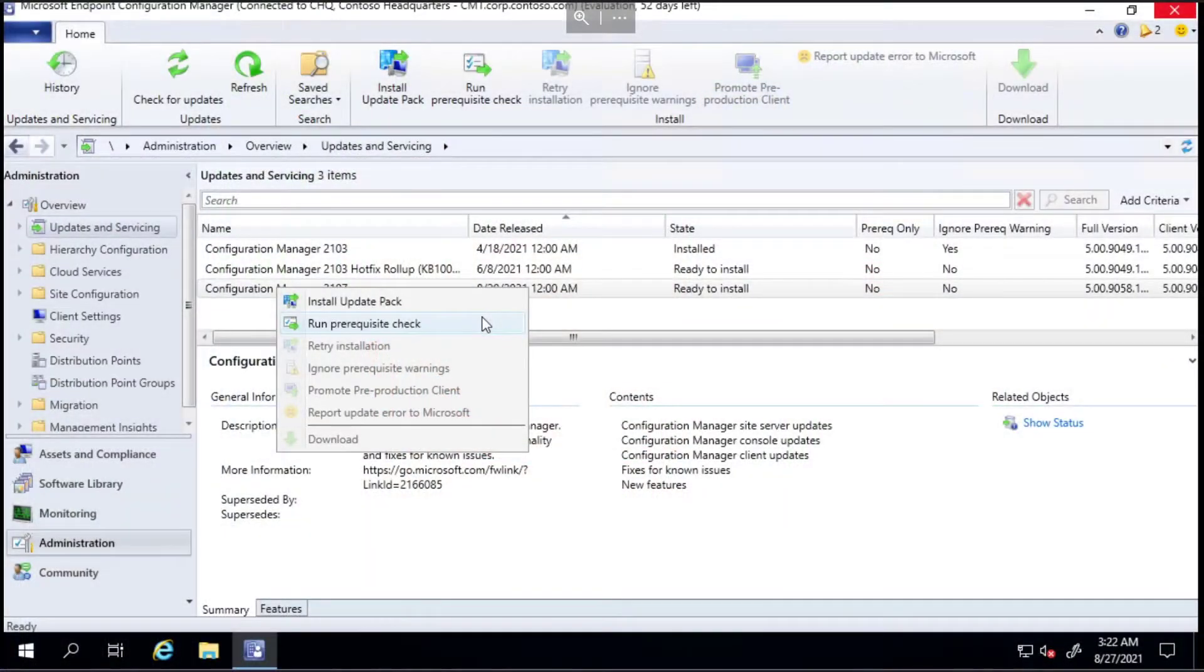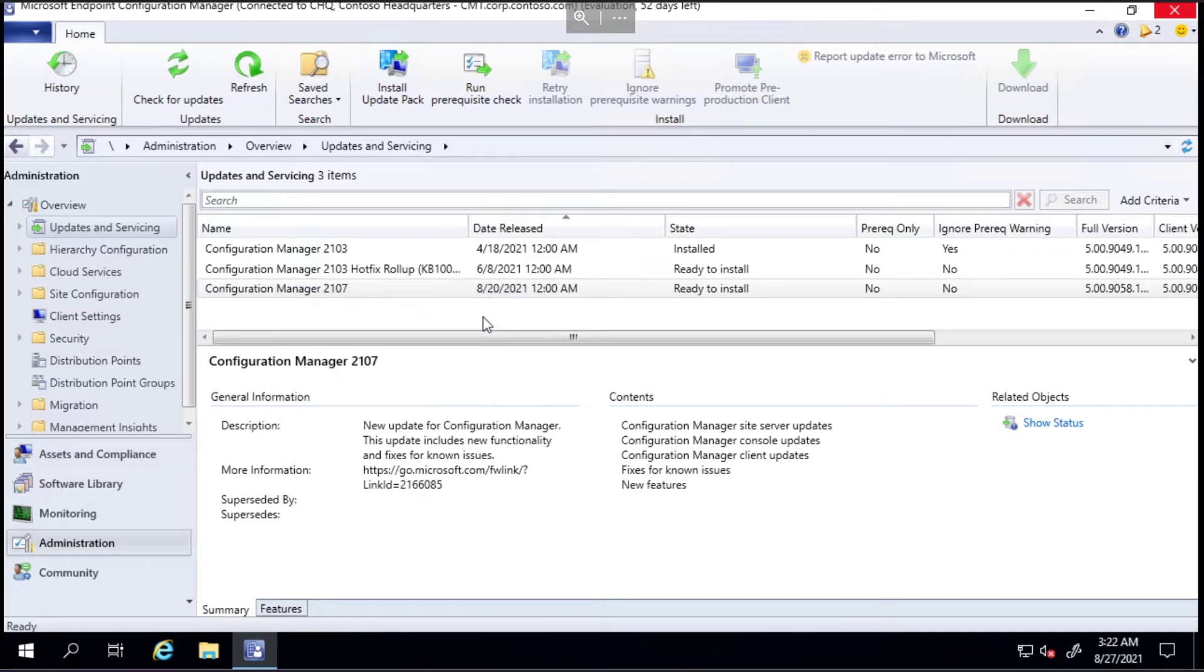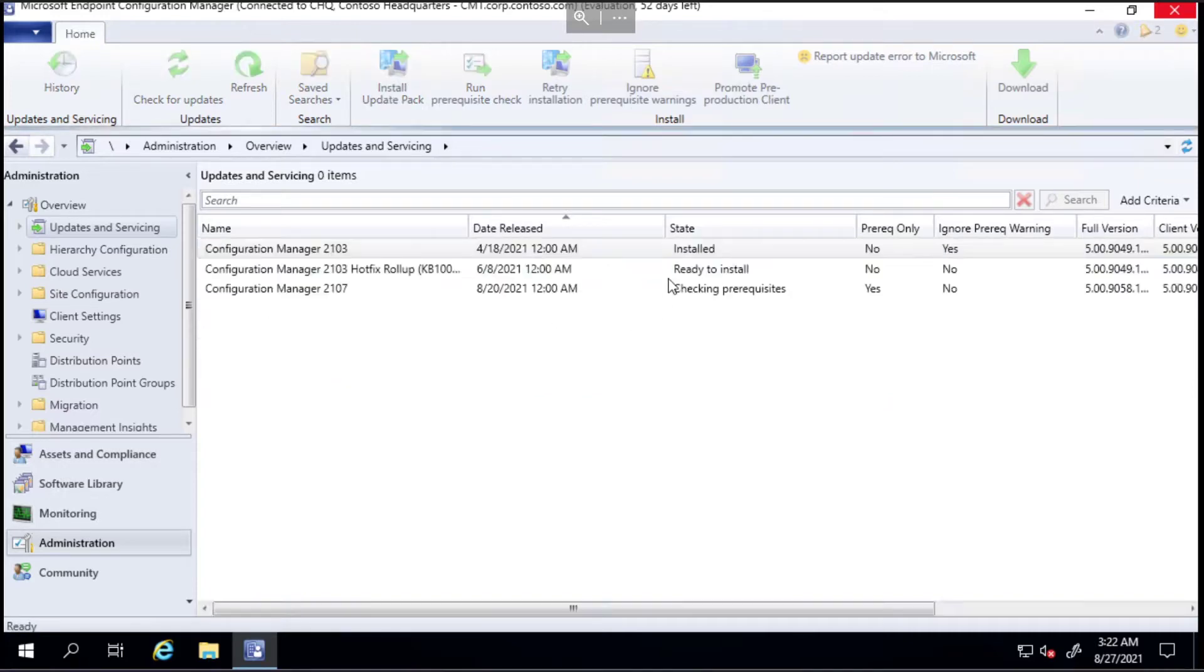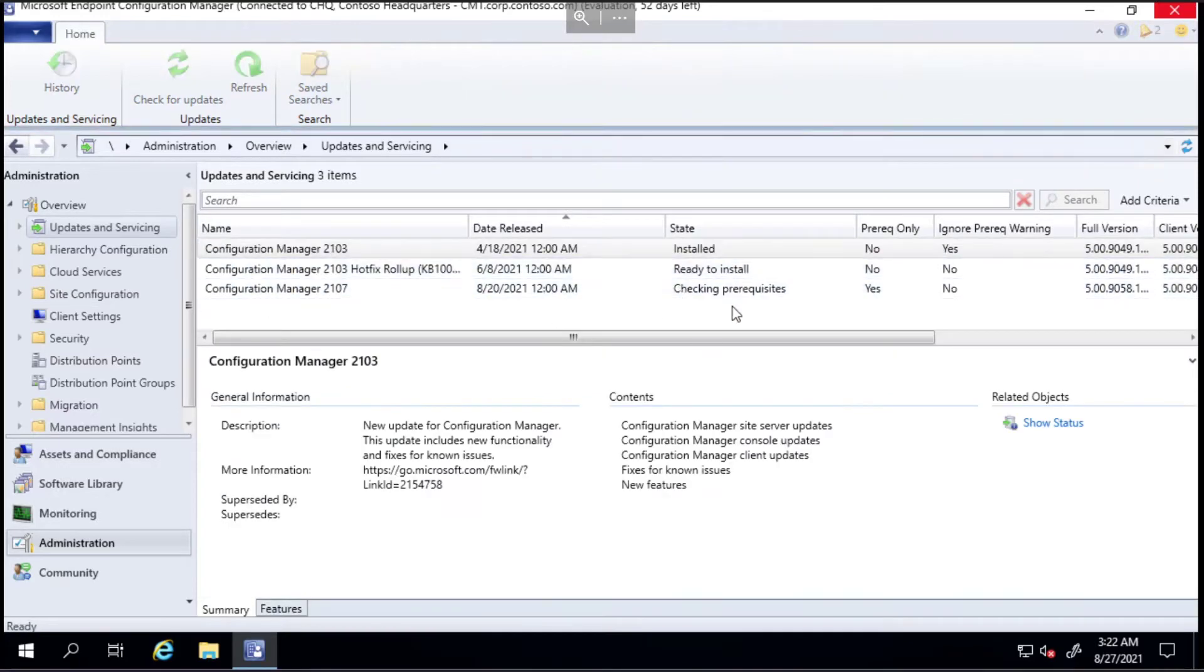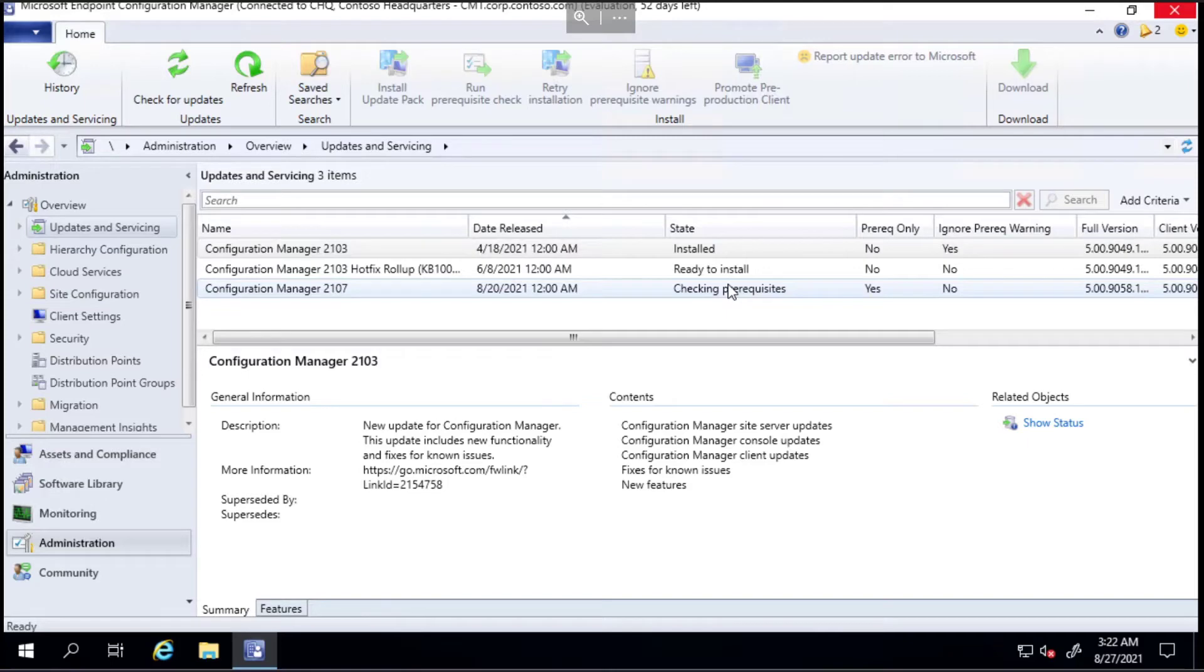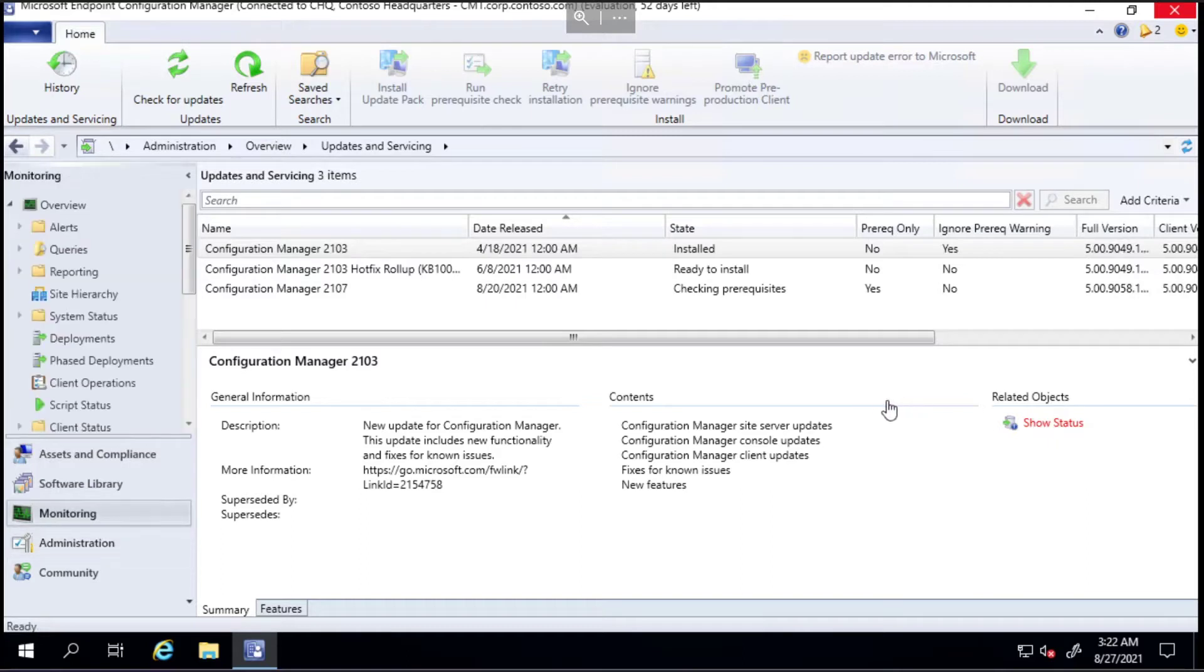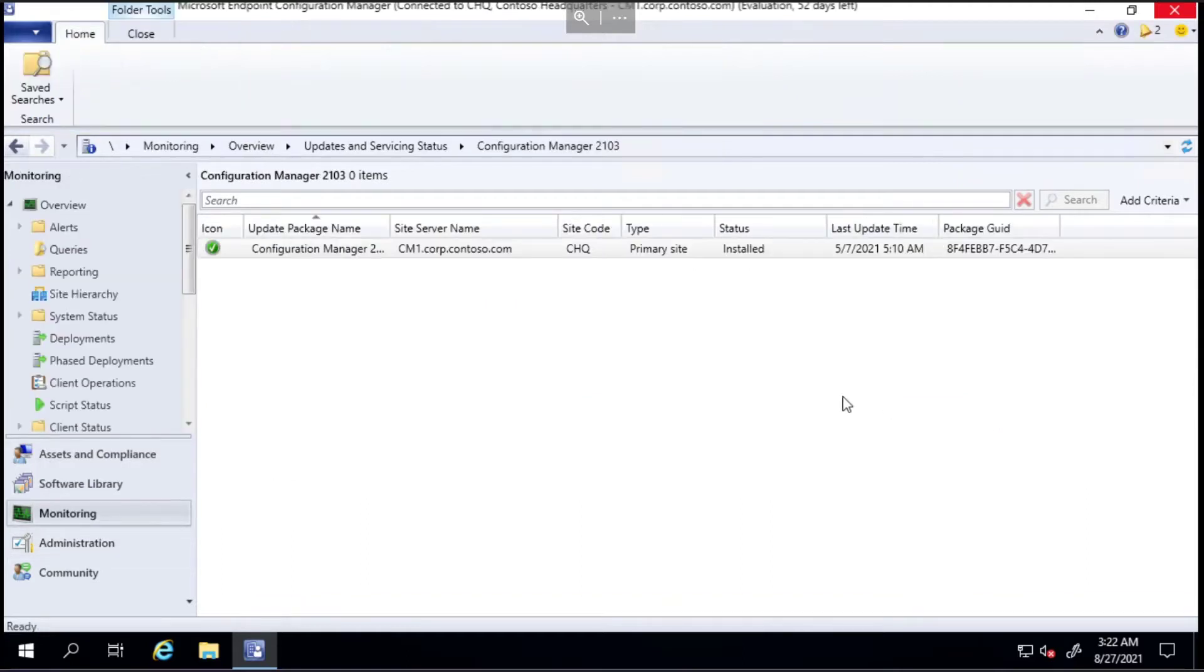You'll have a prerequisite check status on your dashboard to say whether the check passed, failed, or passed with warnings, and then you won't have a failed update in your console if you decide to abort it. Let's choose run prerequisite check and it will change this status to checking pre-reqs. This will take quite a long time.